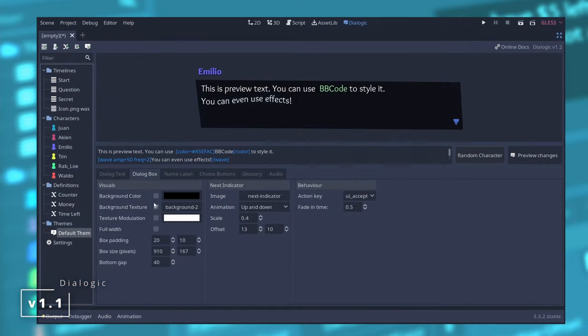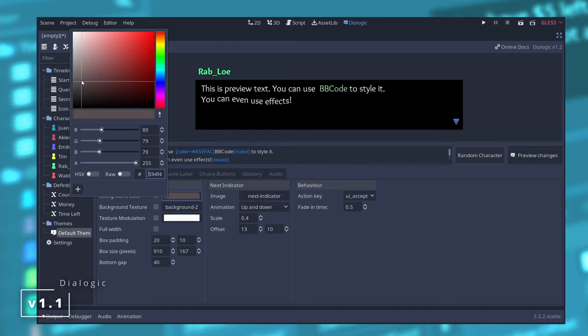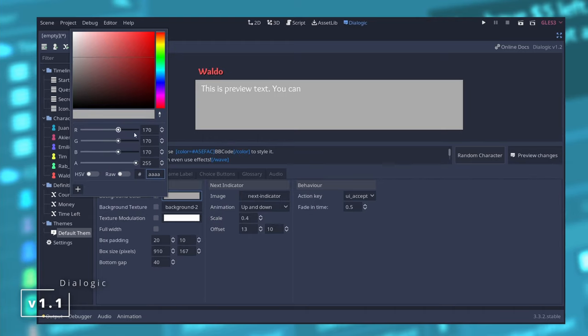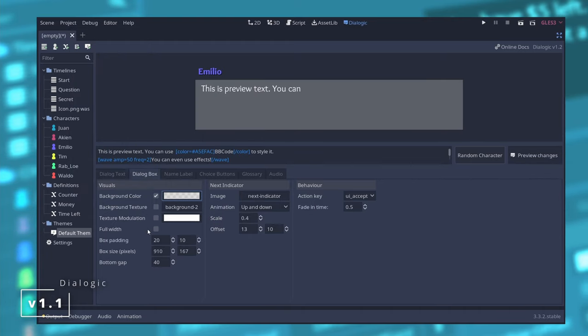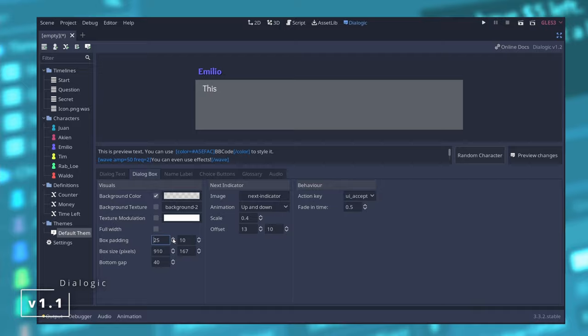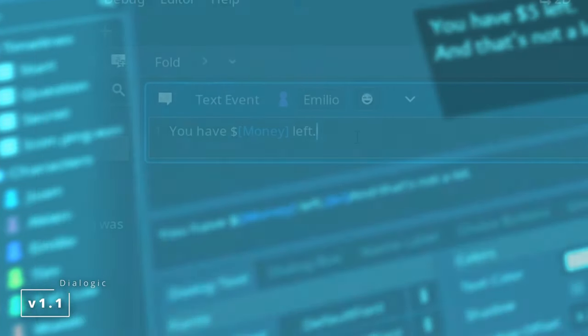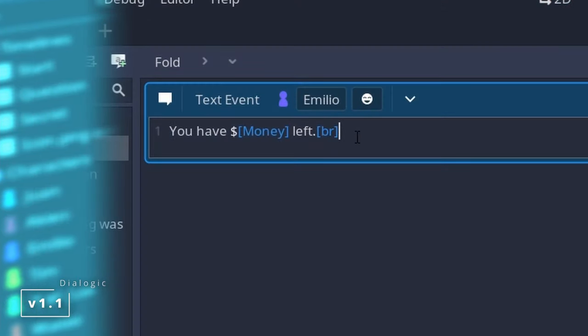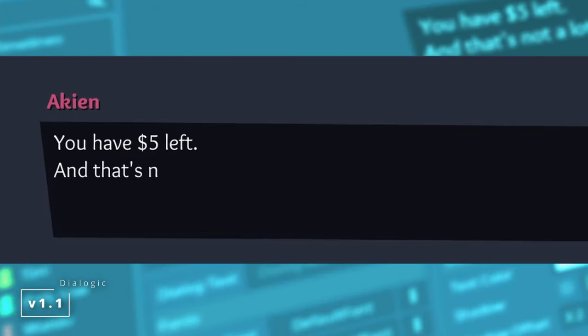On the theme editor now there's a bunch of new options but whenever you make some changes you don't have to go and click the preview changes. If it's something that will modify how it looks it will refresh automatically, and on the dialogue note you can now use the br tag to insert line breaks.